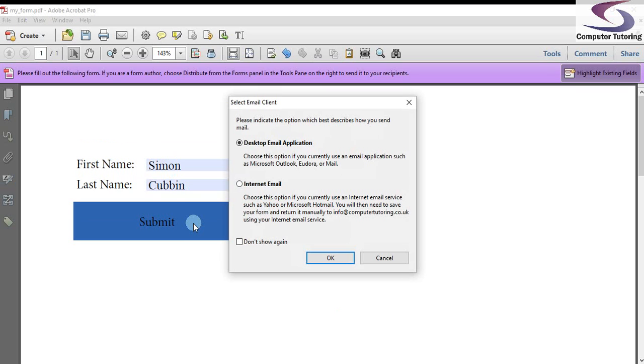If you want to know further information about how to distribute and collate form information in Adobe Acrobat, then please see one of our Adobe Acrobat courses. Probably one of our intermediate courses will suit you fine. If you want any more videos, then please, if you haven't already done so, please see the computer tutoring website. Thanks very much for watching.